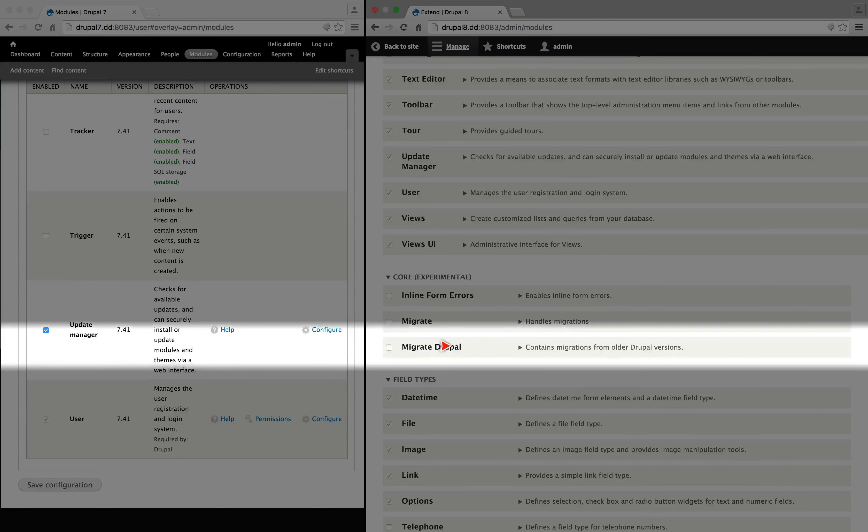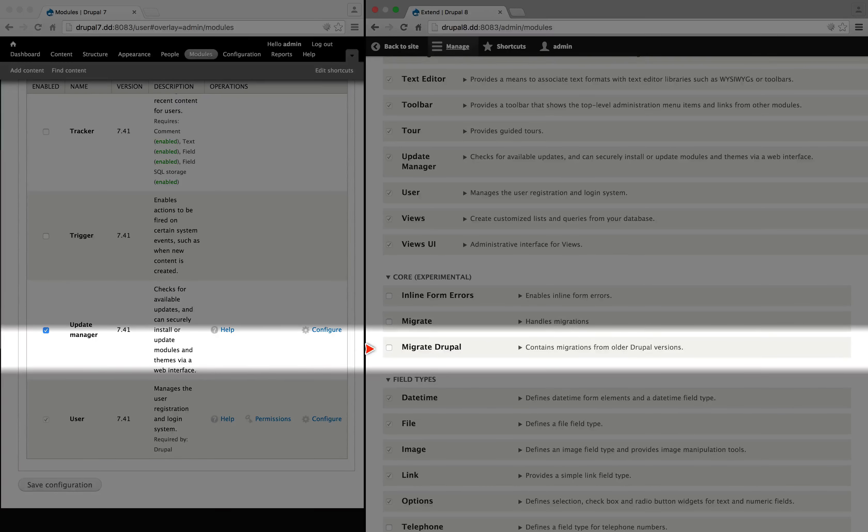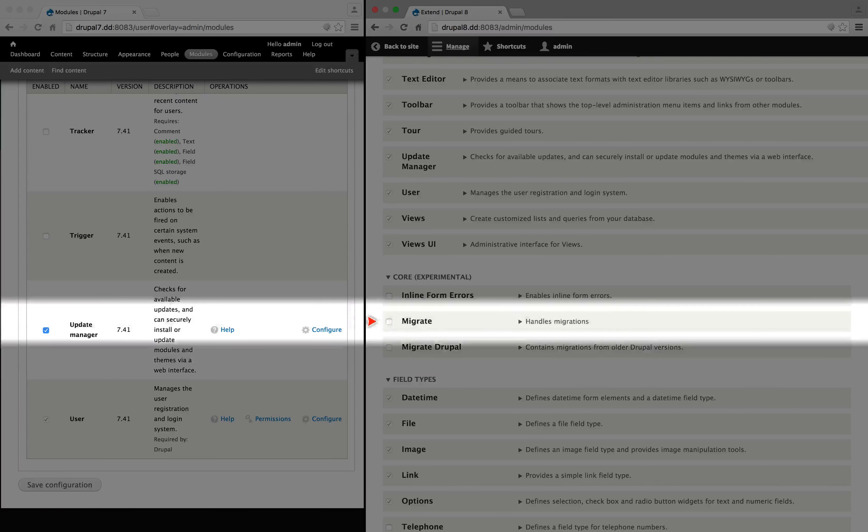But Migrate Drupal specifically handles the migration between older versions of Drupal, specifically 6 and 7, and Drupal 8. In Drupal 7, Migrate was available but as a contributed module.